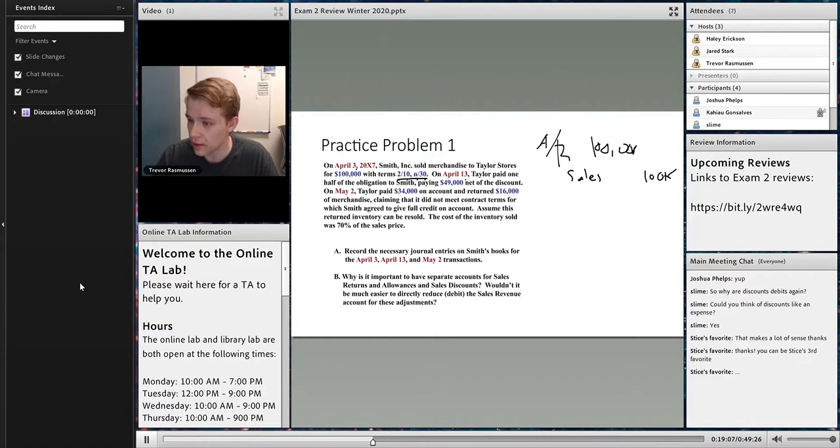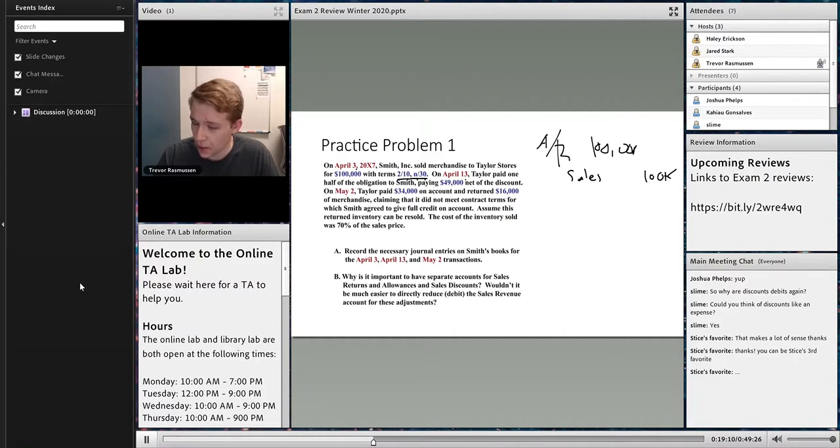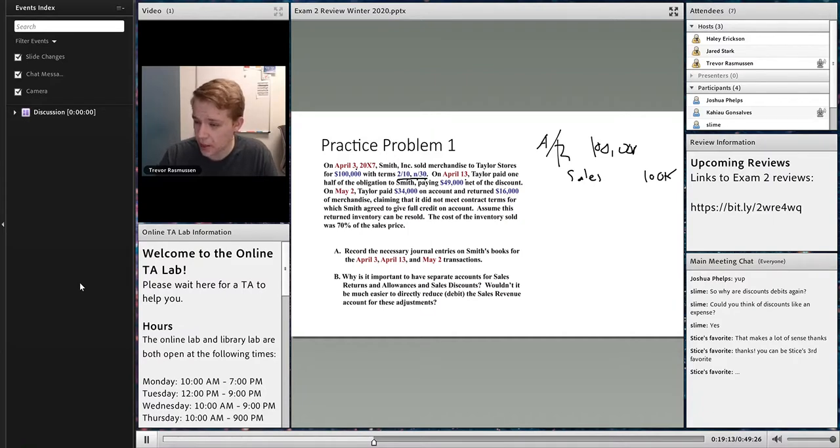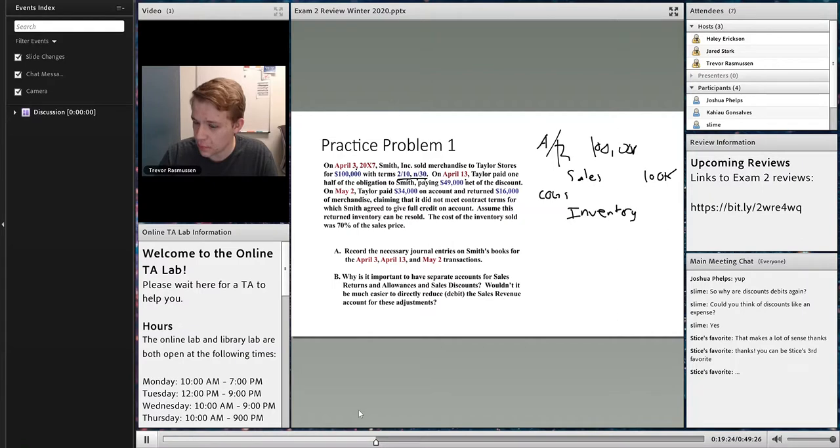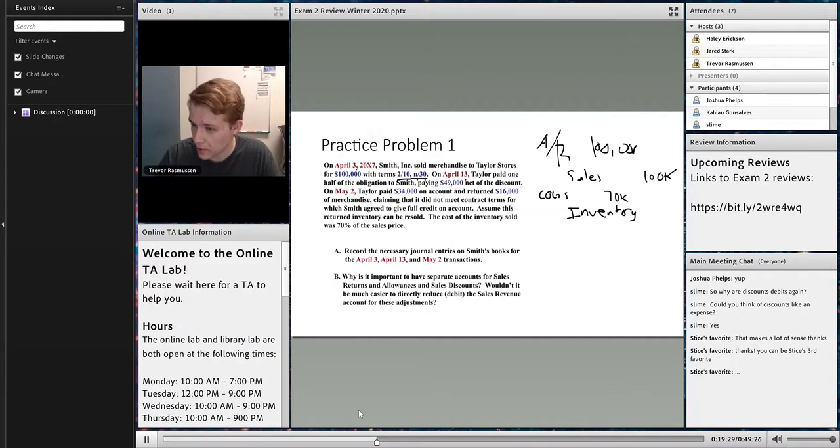And then at the bottom it said the cost of inventory sold was 70% of the sales price. So when I record my cost of goods sold and my inventory, that's going to be $70,000 for both of them. Have I lost anybody at this point? Are we still good? If I have lost you, that's okay. Just let me know because we want to make sure everybody's on track.